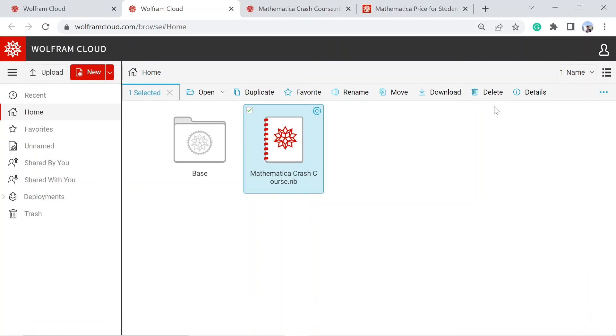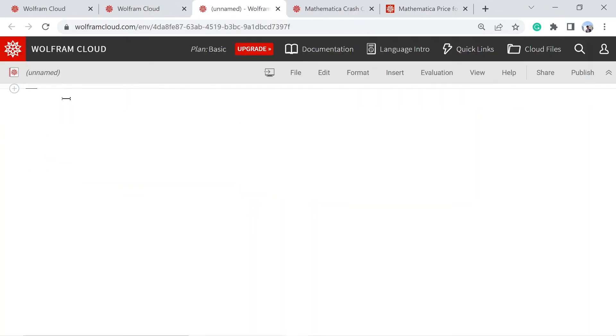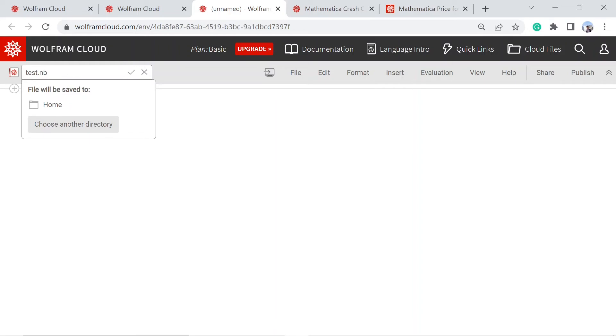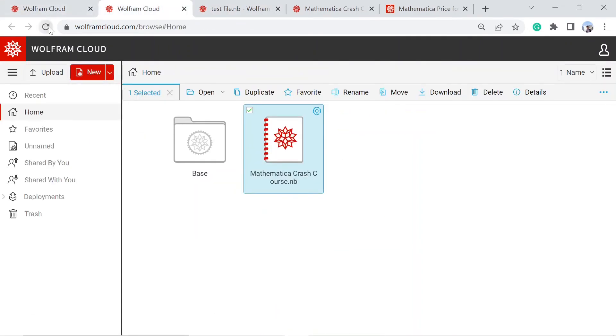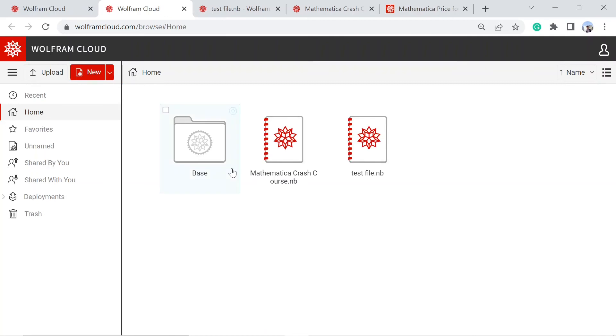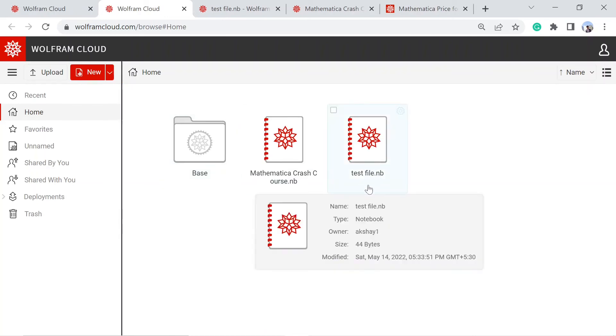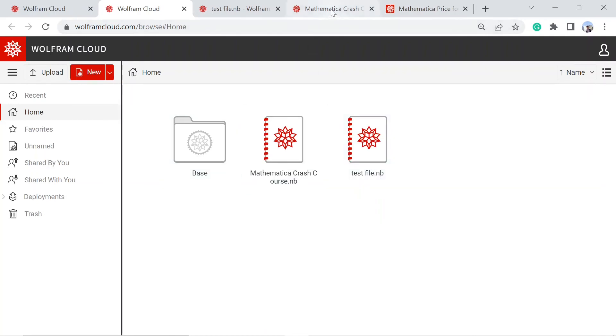You can also check out the other options that are available here. You can create a new one like this, rename it test file, go back to your folder section. There you go, you have a new file. Going back to our main notebook...